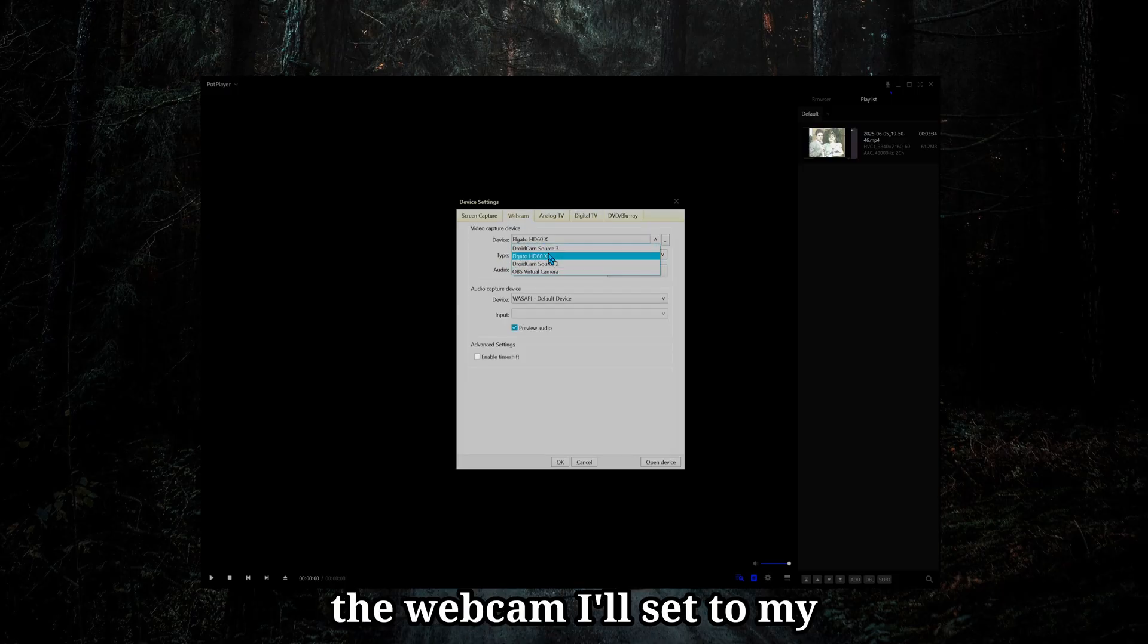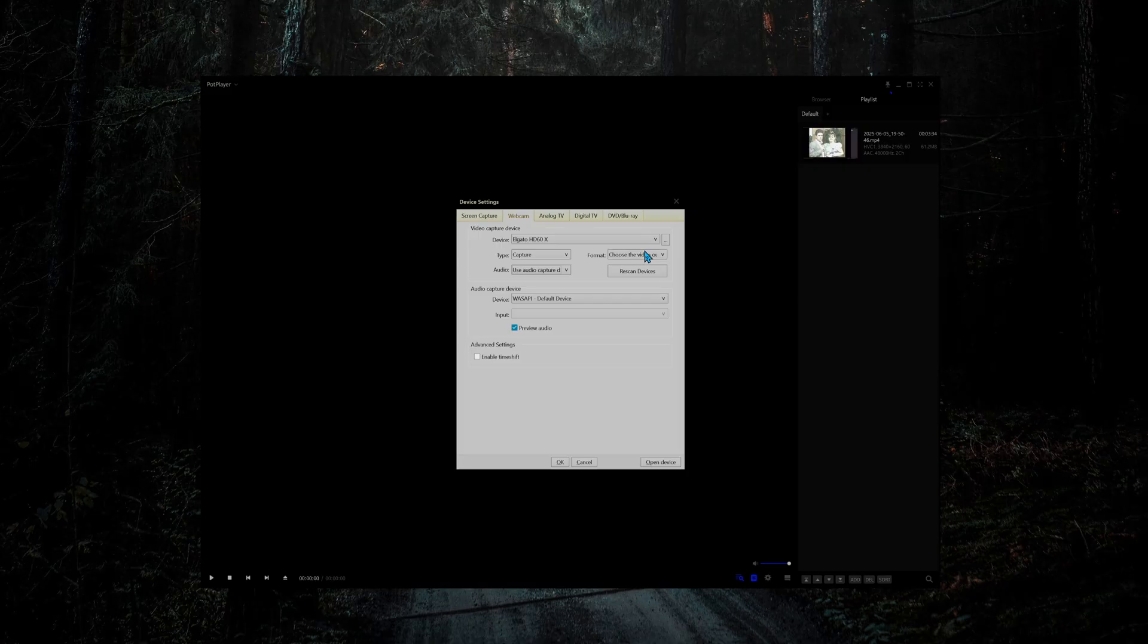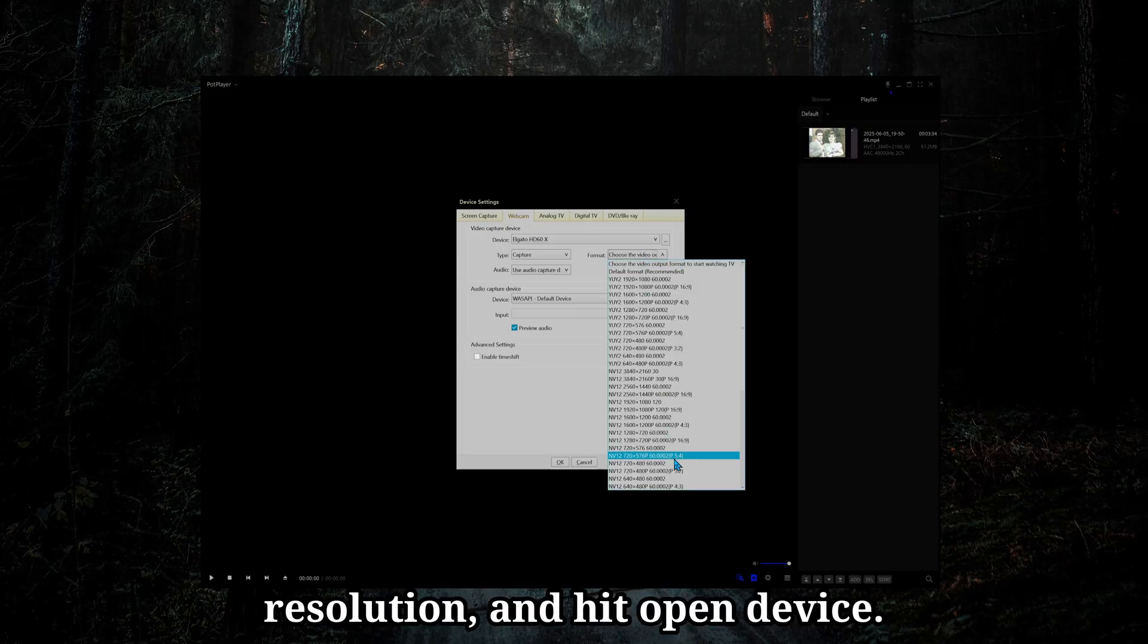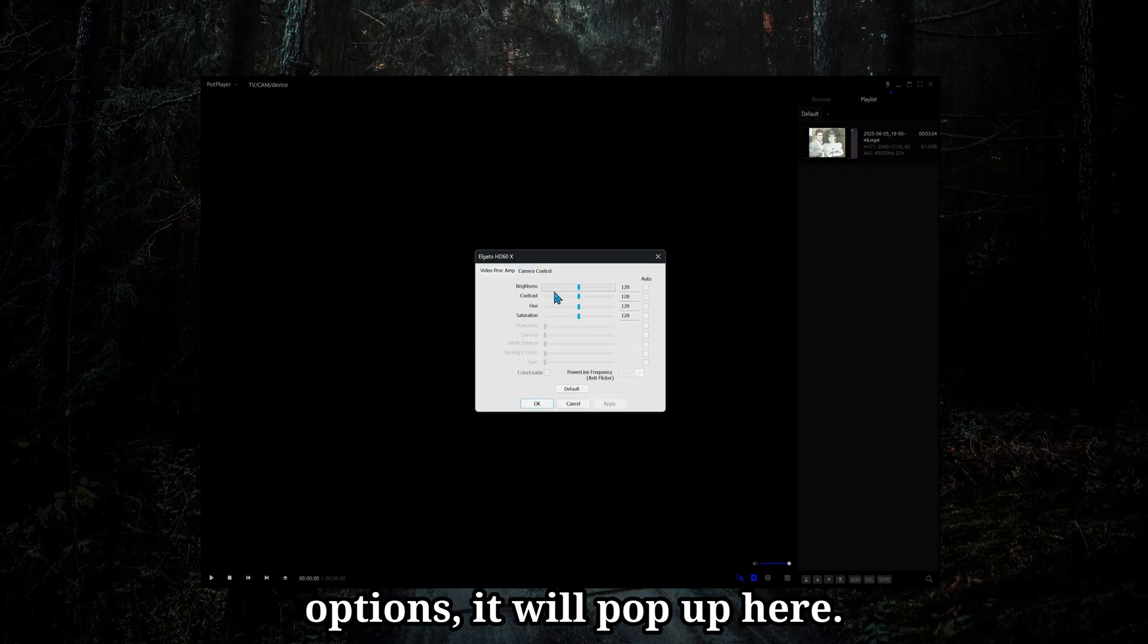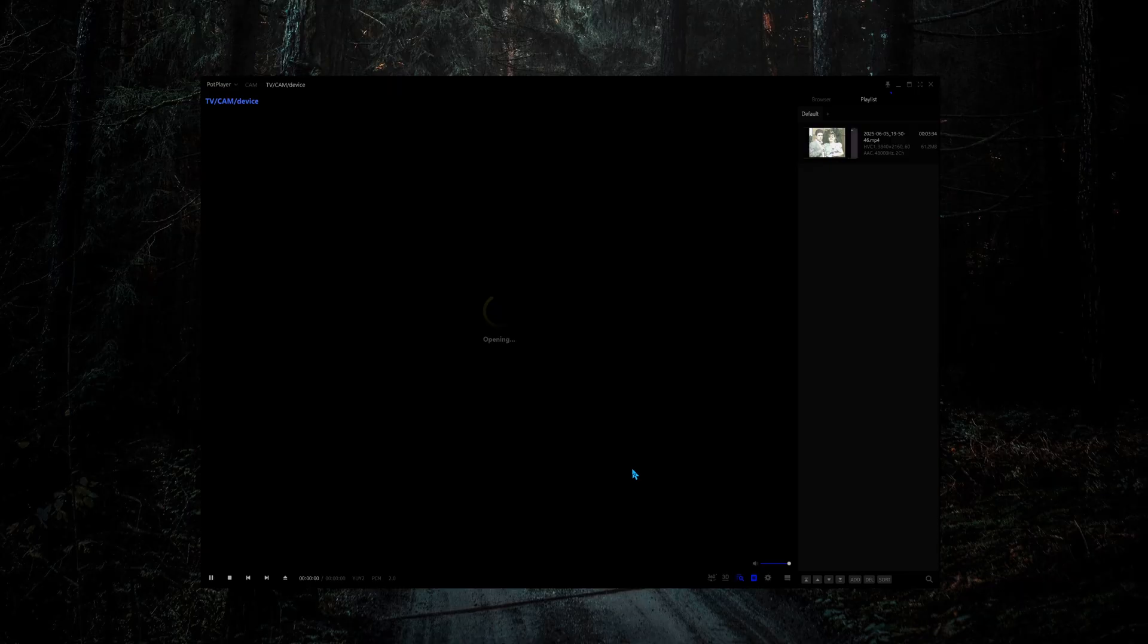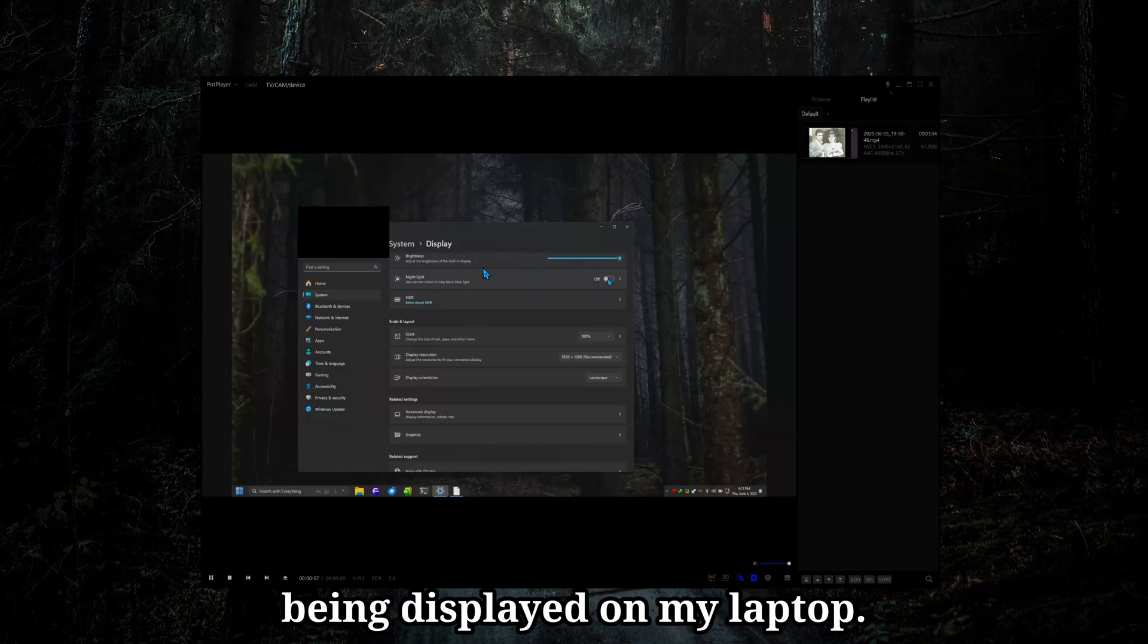For webcam, I'll set to MyElgato, set your audio options, resolution, and hit open device. If your device has additional options, it'll pop up here. And now I got what's being displayed on my laptop.